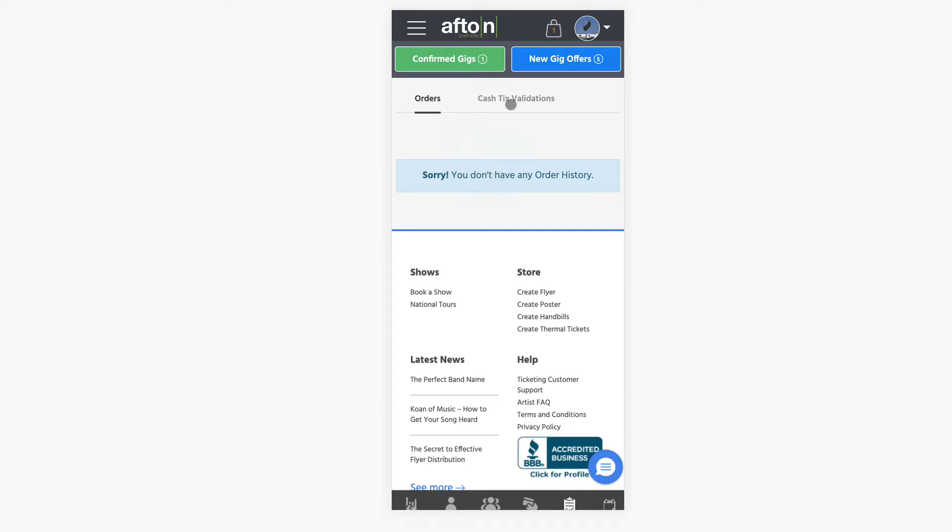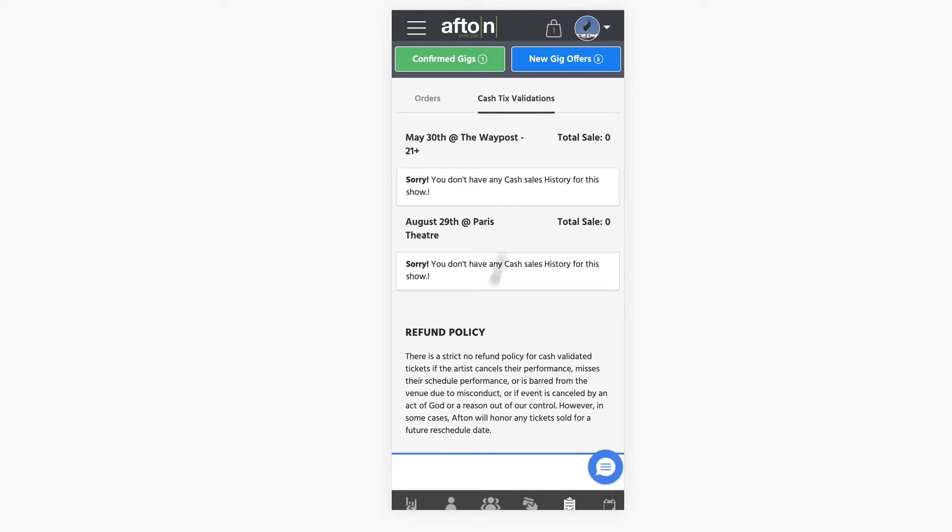And then there's a separate section right next to it for cash validated tickets. So those are for if you validate any tickets in your account, you would just click that and they would be listed here.